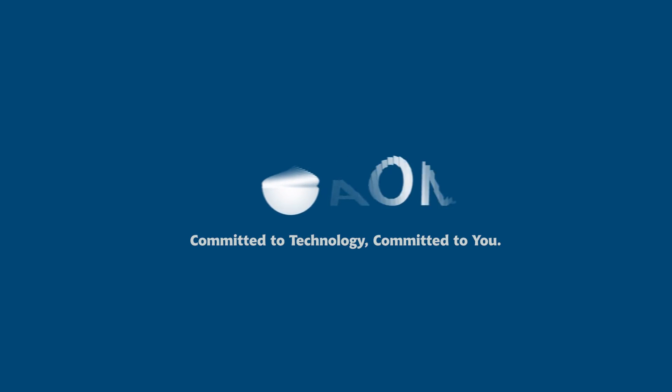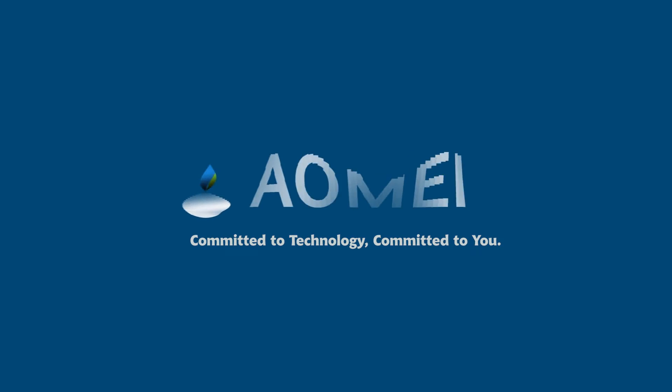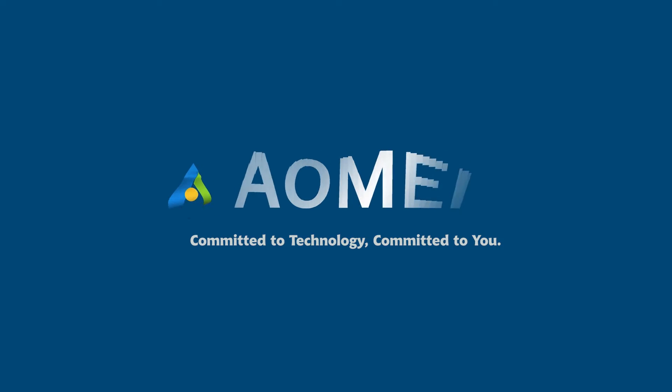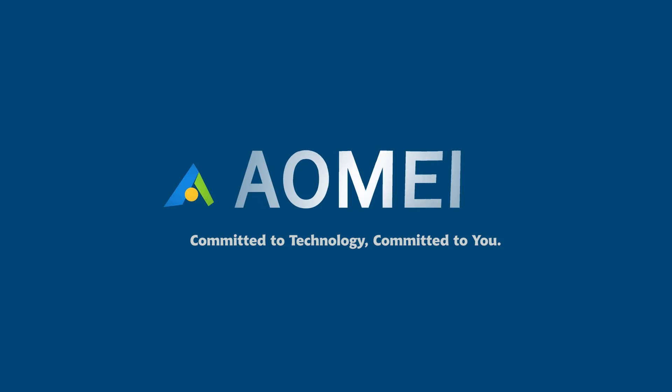Welcome to AOMEI. We are here to share tech knowledge with you. Let's get our journey started.